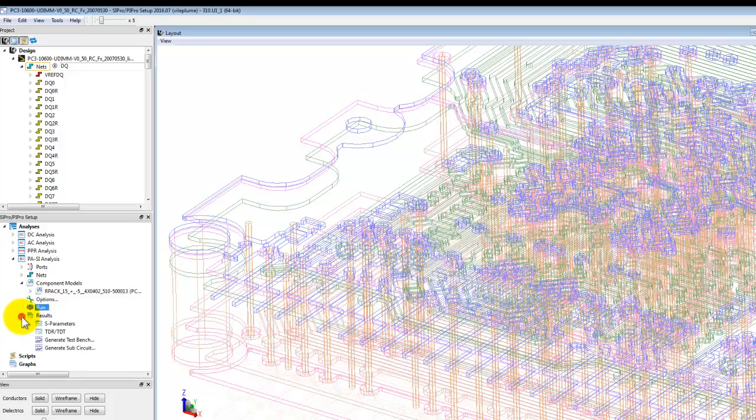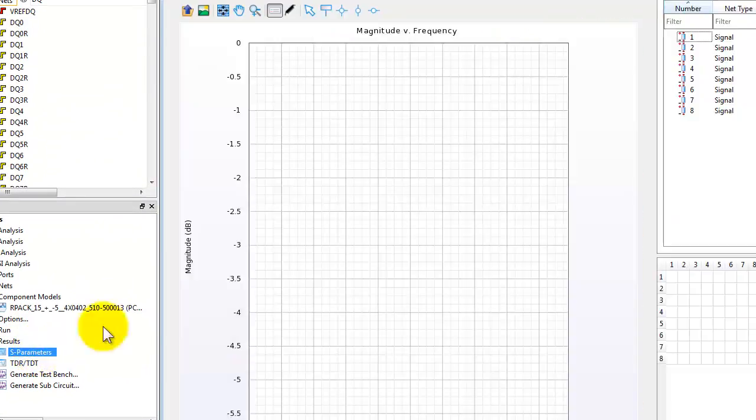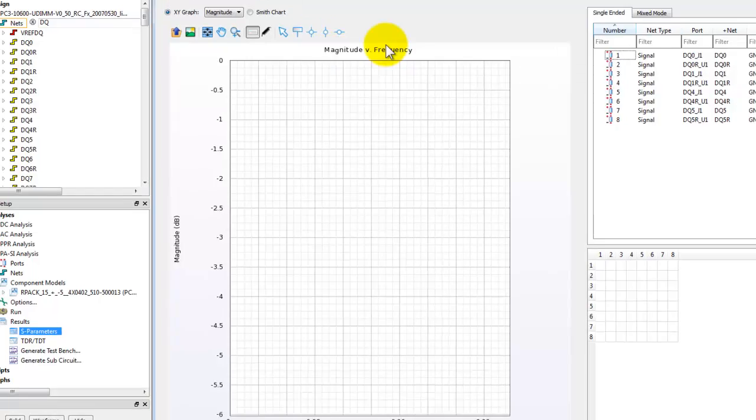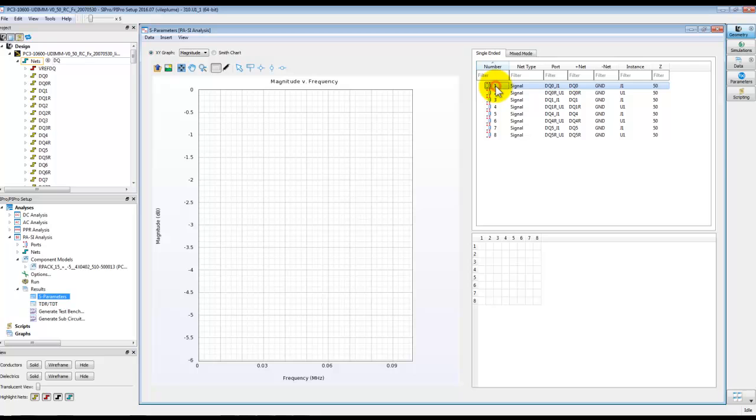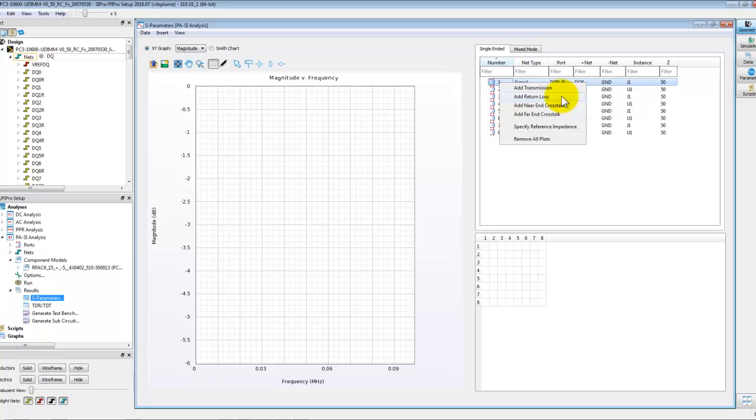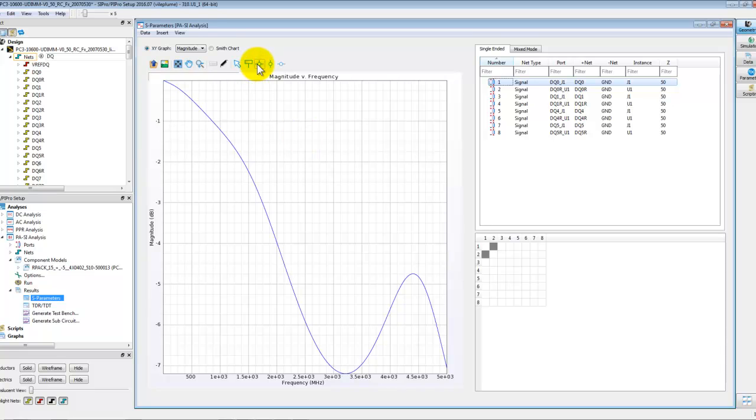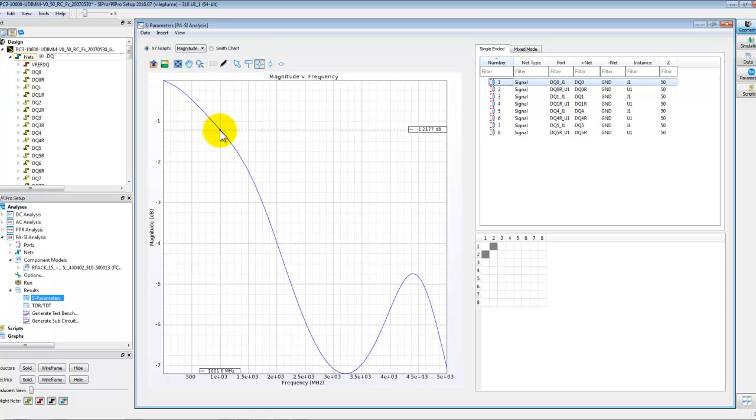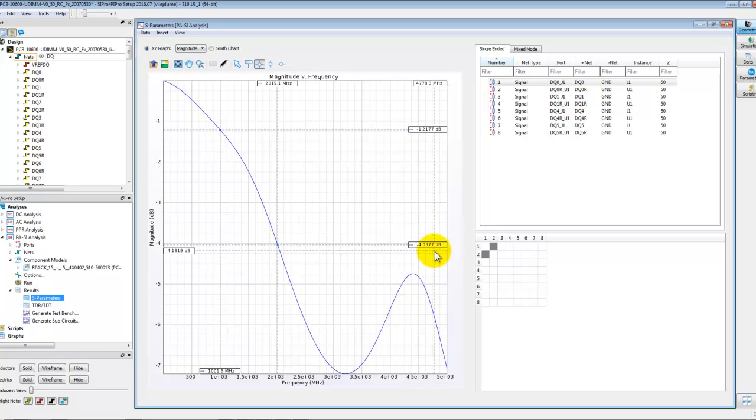So now we can go to results and observe our results for S parameter. Just double clicking on it opens up S parameter viewer. We have eight ports, we can select the desired port, right click and we can simply add transmission, return loss, near end crosstalk, far end crosstalk. So again it's a very very simple way of plotting data. So we select a transmission and switch off the legend. As you can see from DC to five gigahertz, we can pick markers and we can click wherever we want to have marker locations on our trace to read the values.